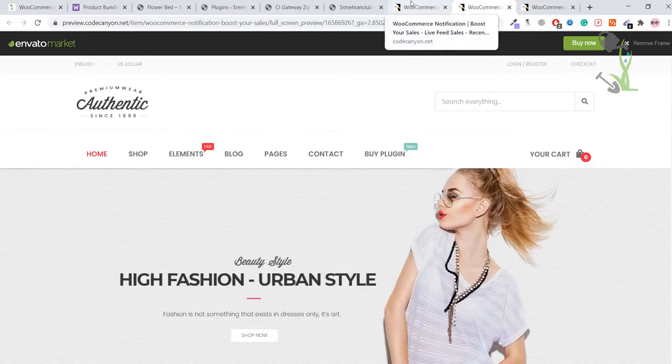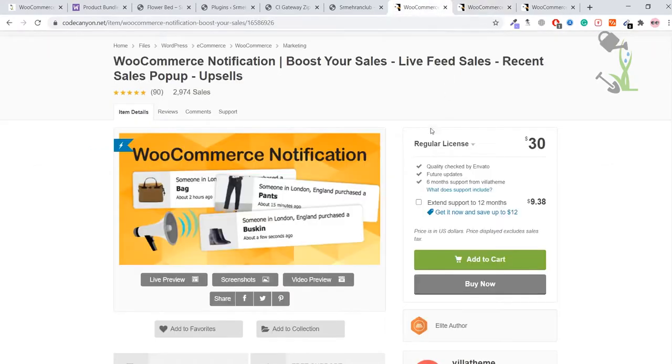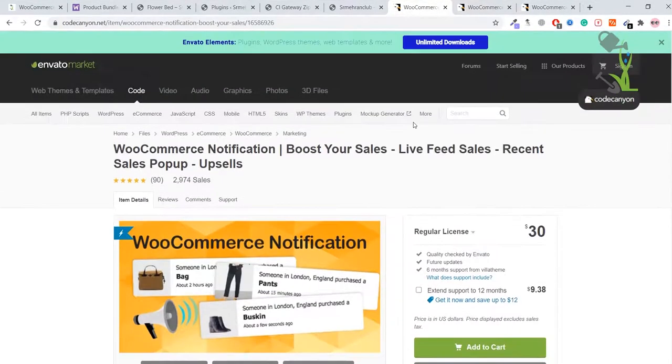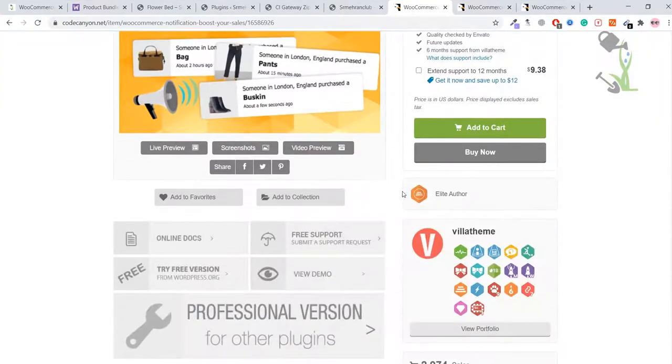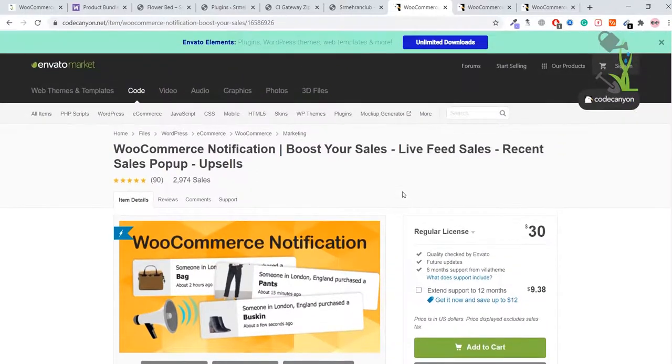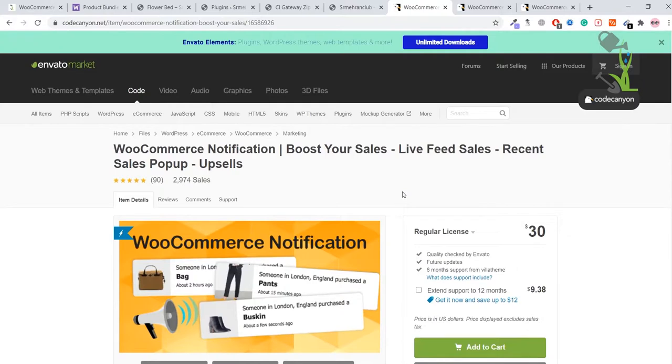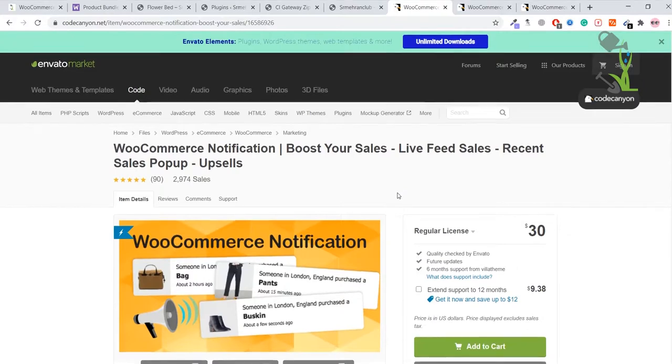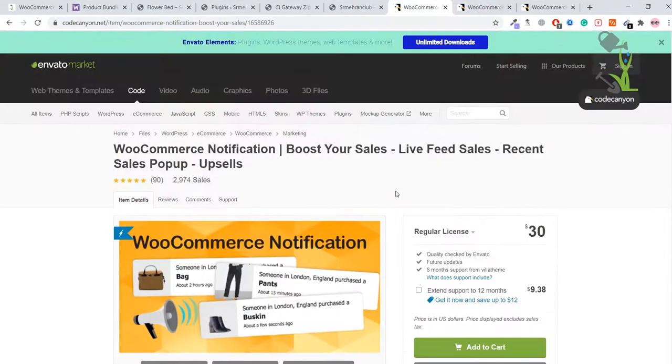Today I'm going to show you how you can install this particular plugin on your website with super easy steps. First of all, you need to buy this plugin. You can always buy it from here or you can find it anywhere else. Once you've downloaded this plugin on your computer, the second step is to install it on your WordPress website.